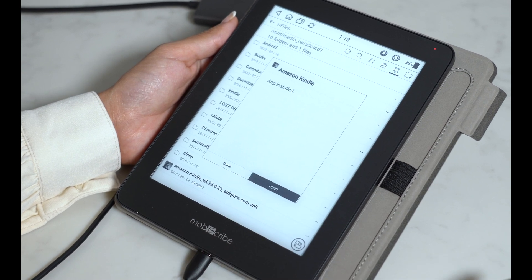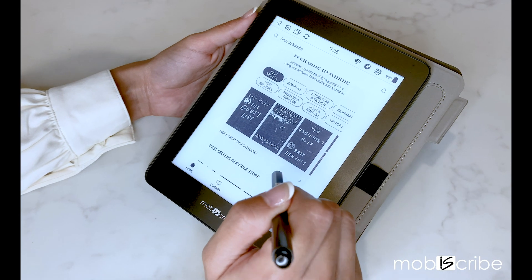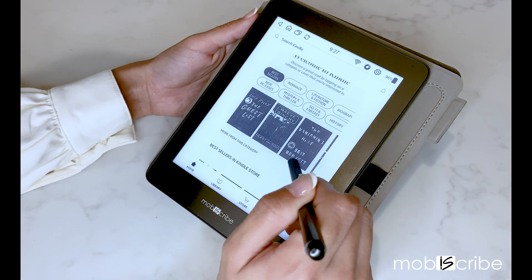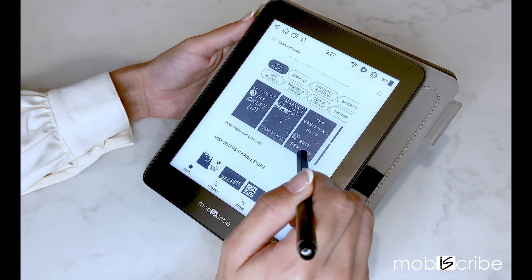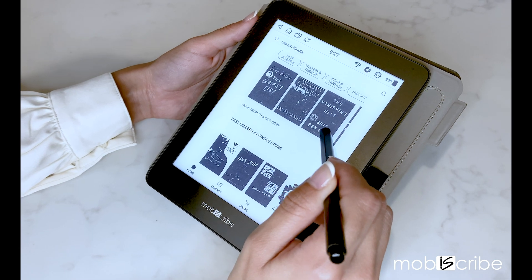Now your Amazon Kindle should be fully installed and ready for use. Thanks for tuning in MobiScribers.